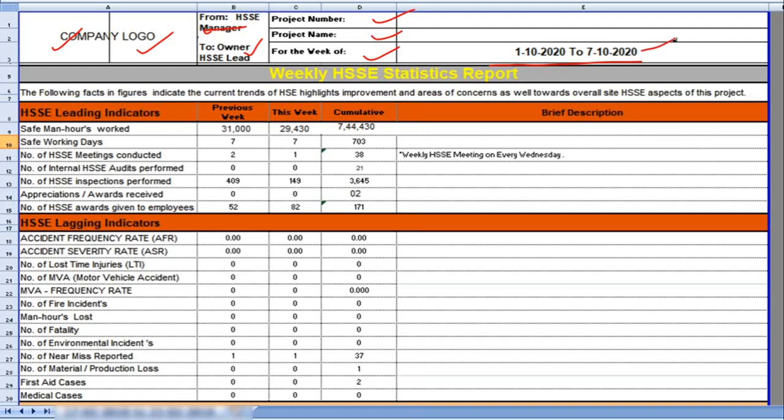I have prepared this report in two sections. One is leading indicators and second one is lagging indicators. Friends, leading indicators in the sense proactive measures and lagging indicators you can understand as reactive measures.